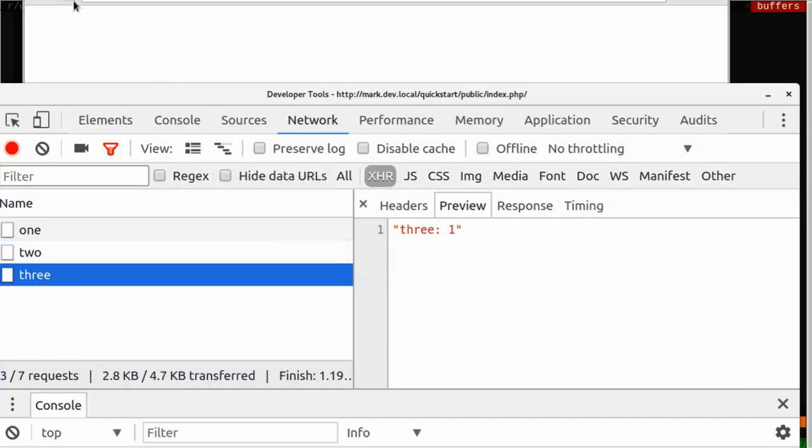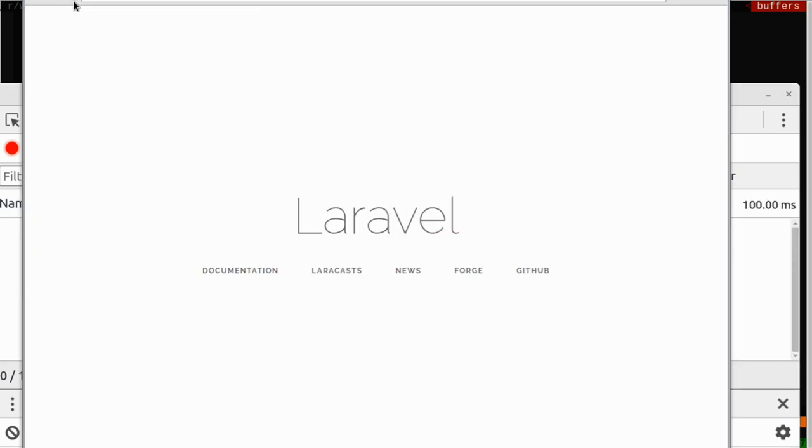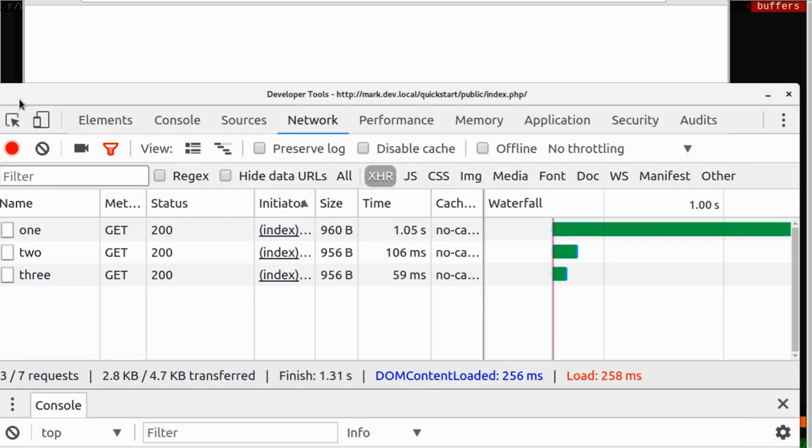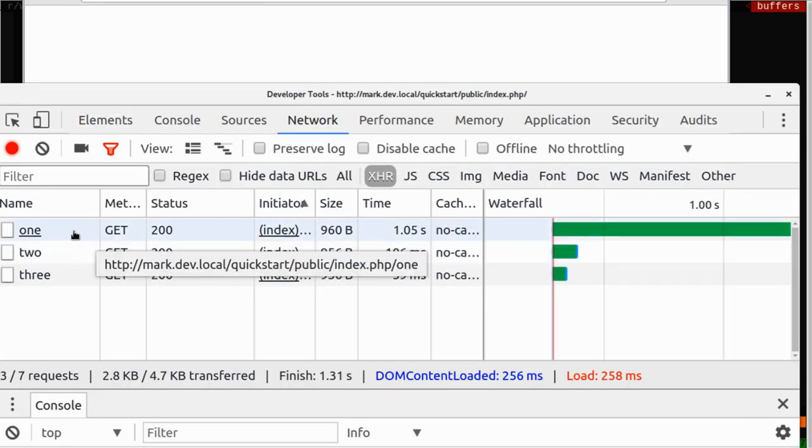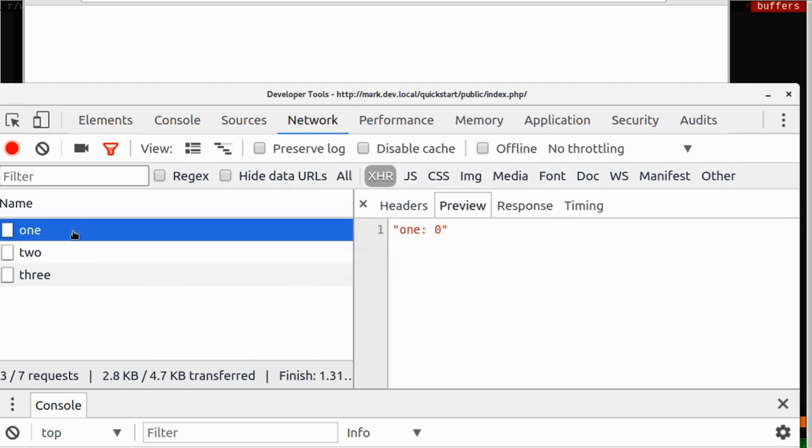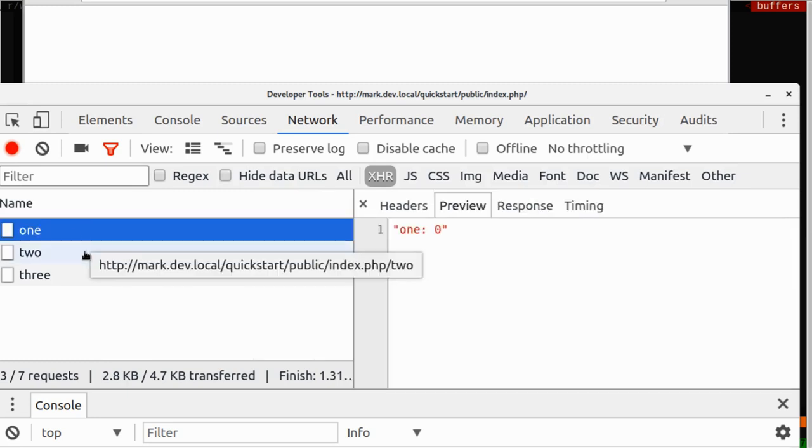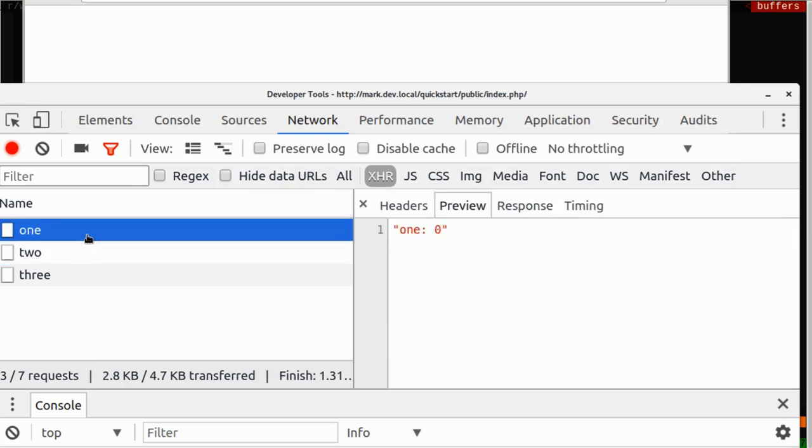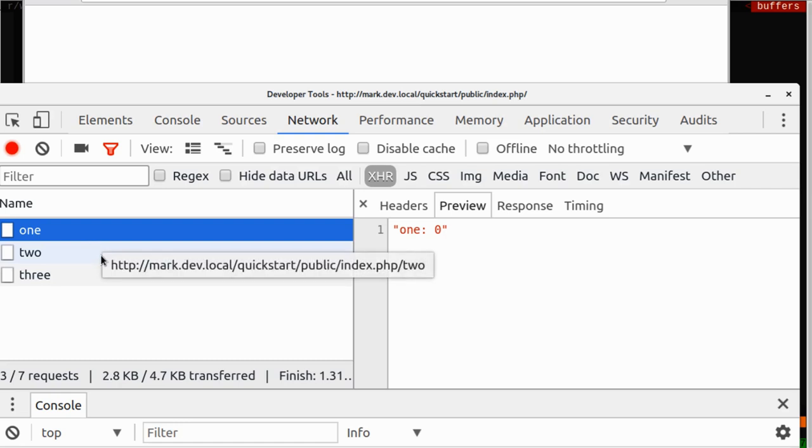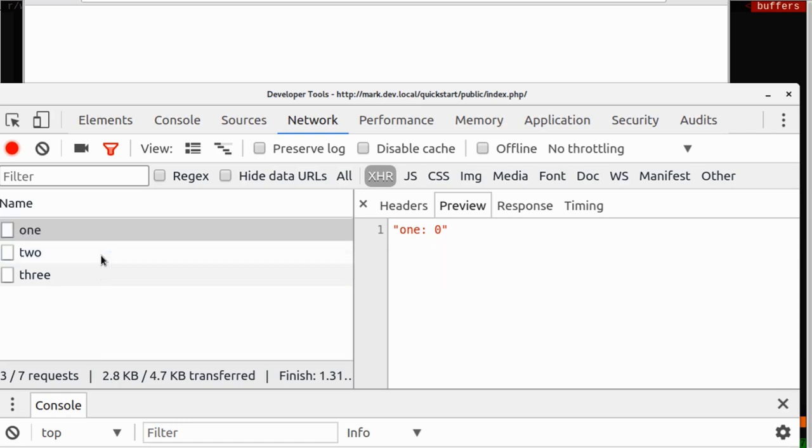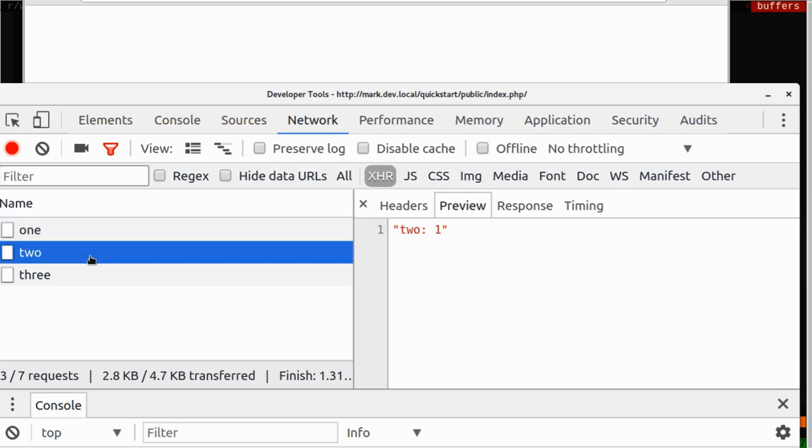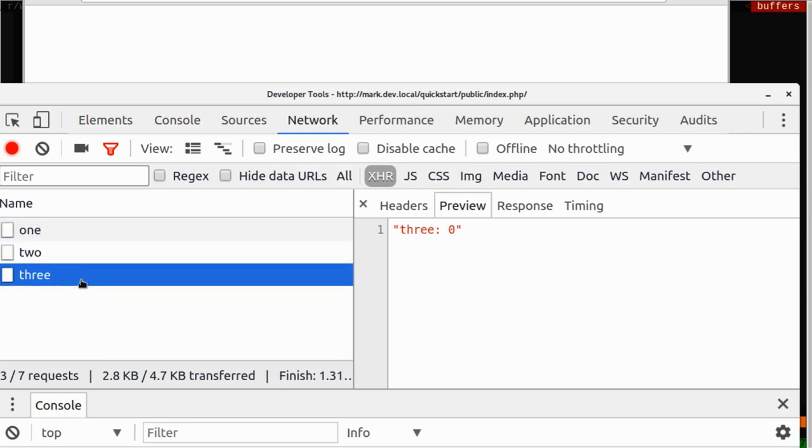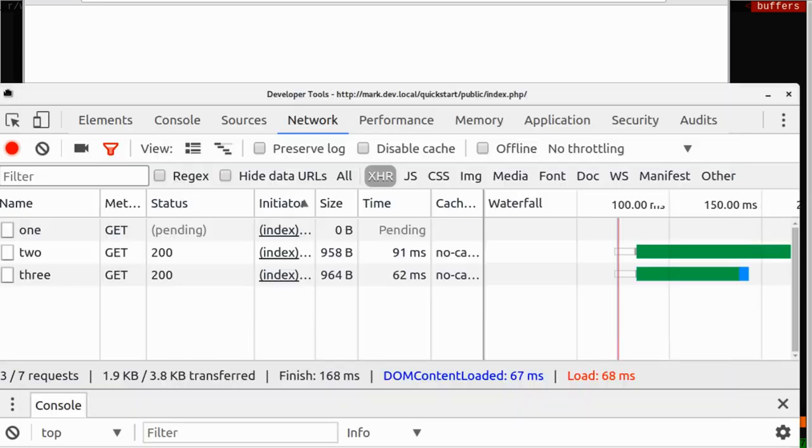I have my network panel and my browser loaded. I'm going to load the page, and we're going to see three AJAX processes running. We're going to see one just reads a value of zero because the key isn't set, the second method increments it by one, and the third process still reads a value of zero. What's going on there? It should read a value of one.